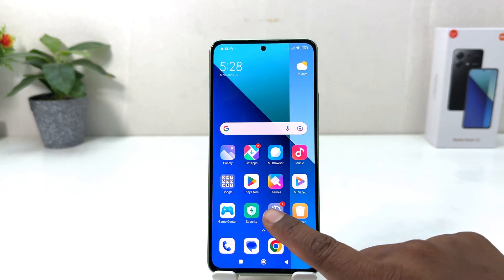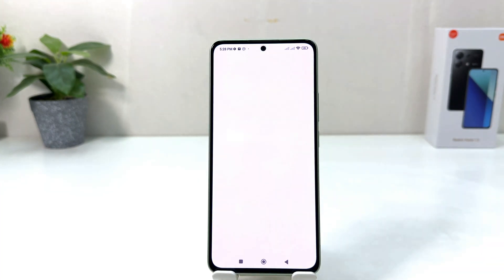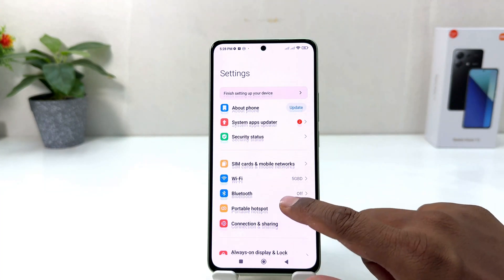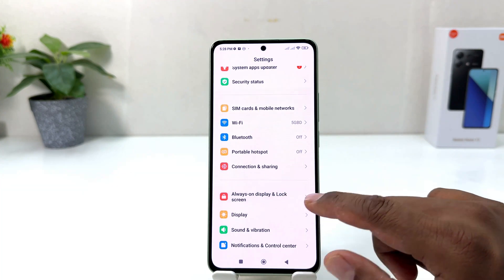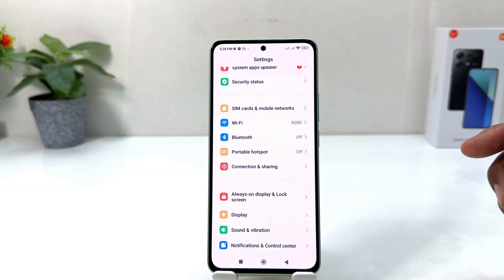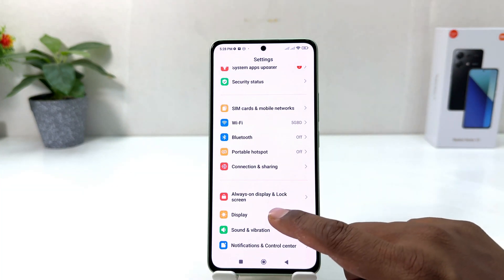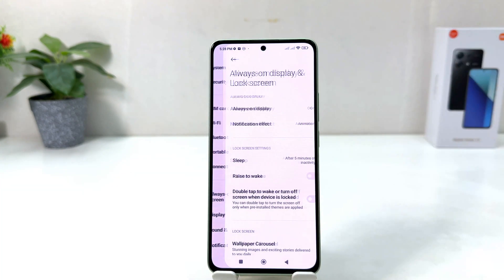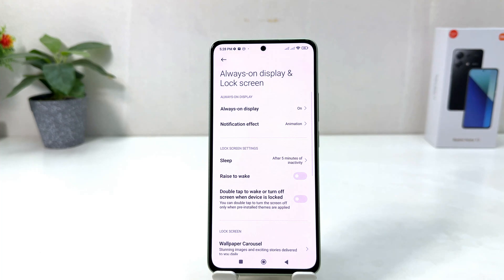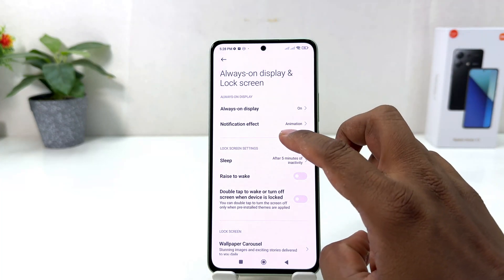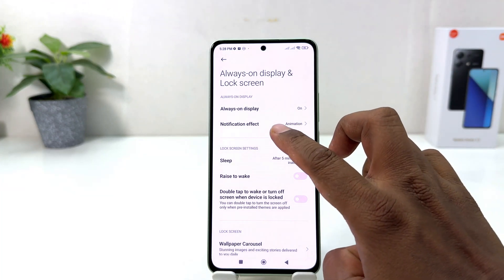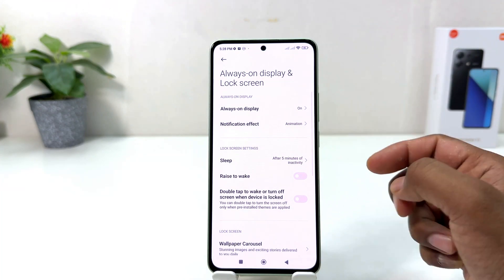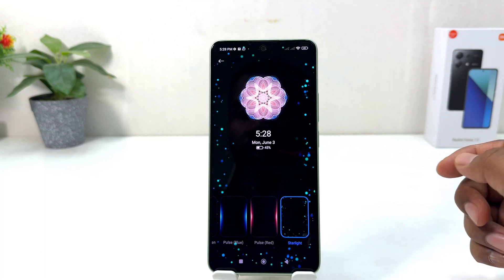After clicking over there, you need to scroll down and you will find something that says Always on Display and Lock Screen. After clicking over there, you will find there is something that says Notification Effect.